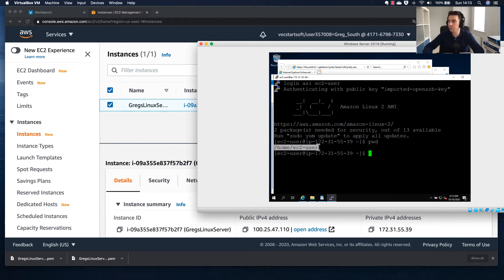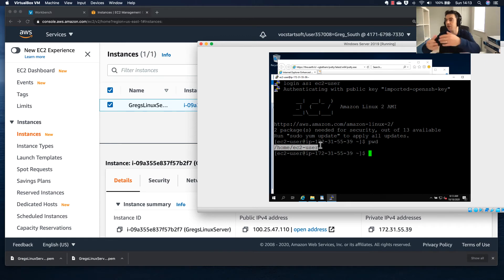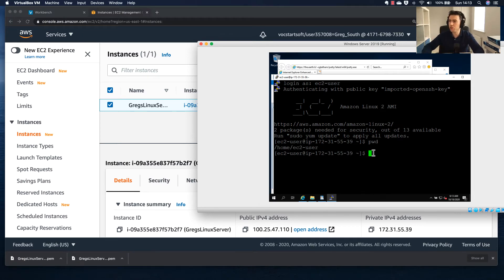So I'm logged into this EC2 instance. To summarize the steps: I converted the initial .pem private key into the .ppk format that PuTTY recognizes, then used the PuTTY client to connect to my server from this Windows virtual machine. Now let me show you a couple more things on this server.